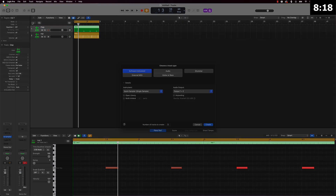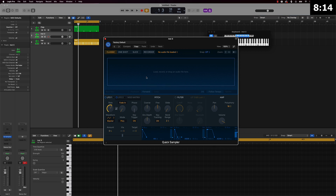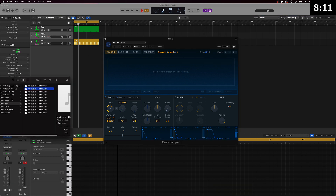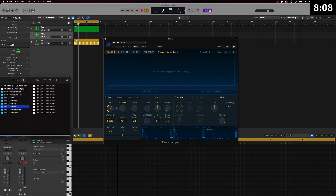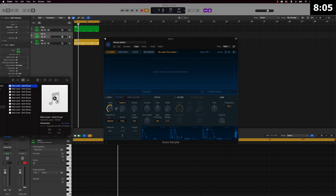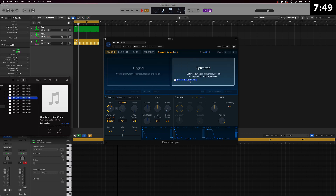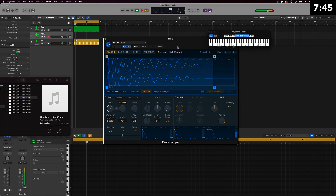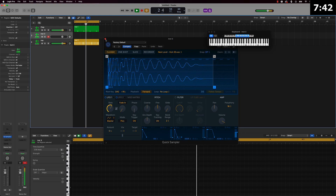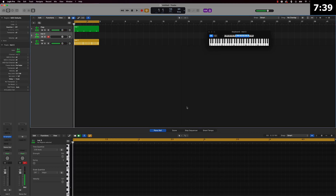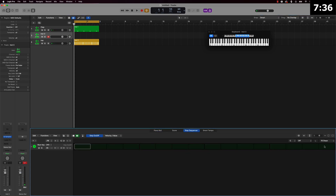Now we're going to go ahead and add a kick drum. I'll pull up the Next Level drum kit for that as well. We can use the step sequencer for the kick too — put it on those 64 steps just like that.